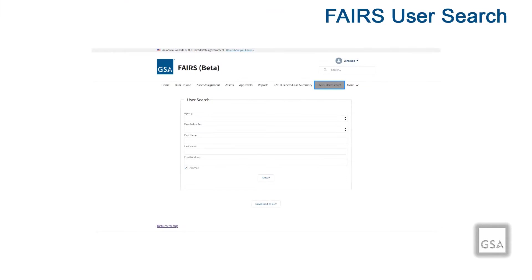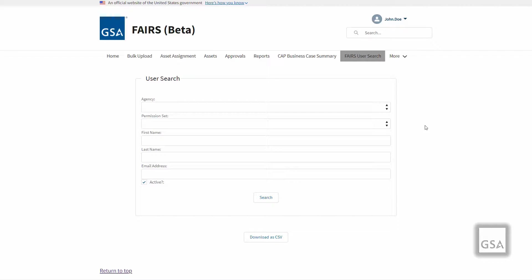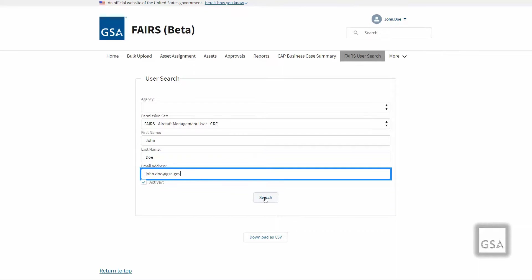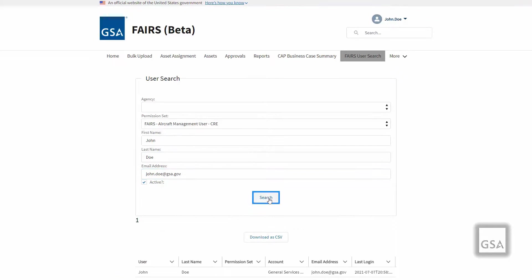The FAIRS User Search allows you to search FAIRS users in your agency. You are able to filter your results by selecting permission set and whether the user is active or not. You may also input first and last name and email address. Leaving a field blank will return all results without filtering by that field. If all fields are left blank, then all users will be returned. The results may then be exported as a CSV file by clicking the Download CSV button.